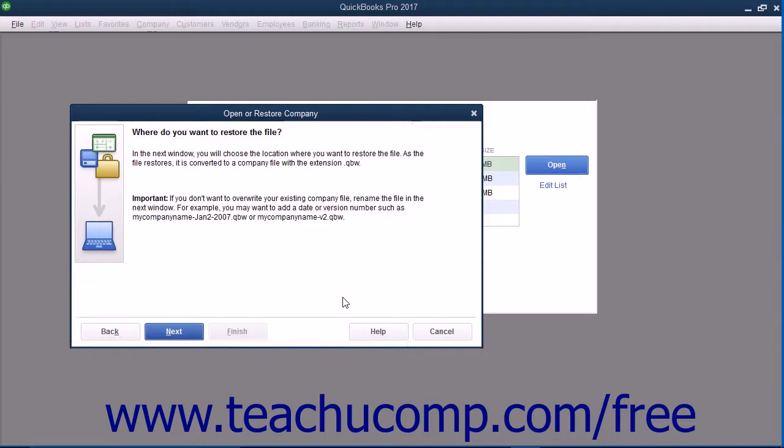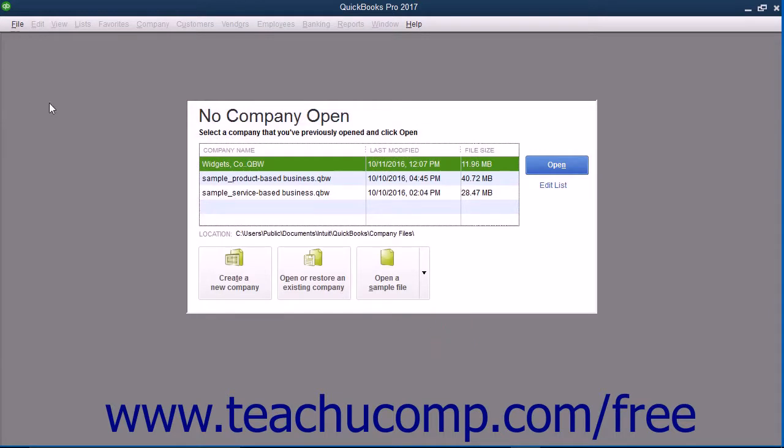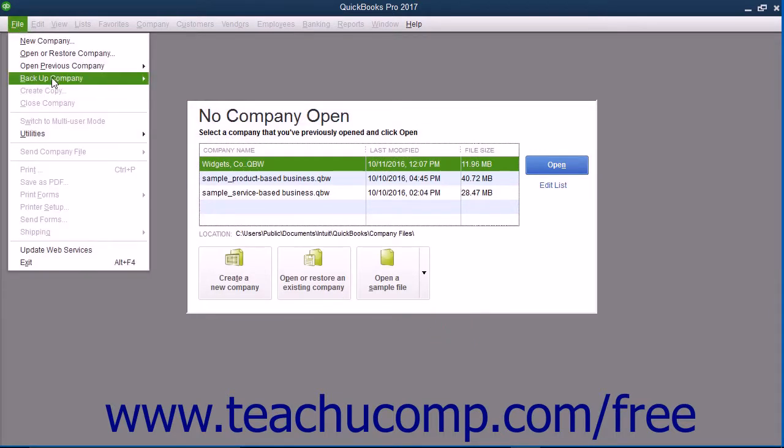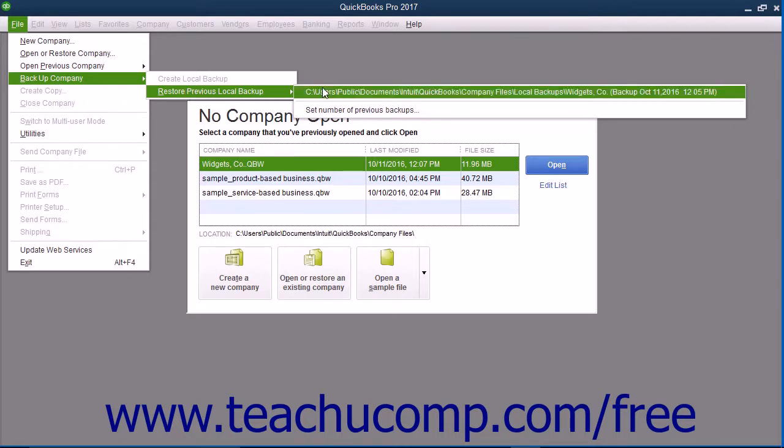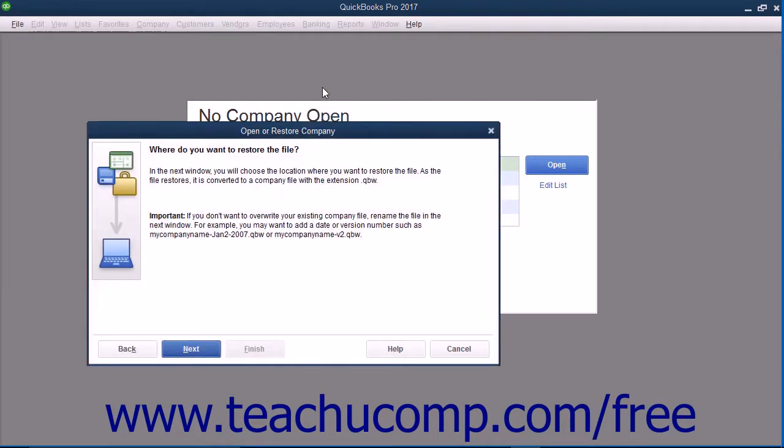The Open or Restore Company window will then display the Where do you want to restore this file screen. Note that you can also reach this screen in an alternate manner by simply choosing File, Backup Company, Restore Previous Local Backup from the menu bar and then selecting the name of the desired local backup file to use from the side menu of choices that appears. Using this method also allows you to choose a local backup copy for the restore procedure from the menu bar and then jump immediately to this screen within the Open or Restore Company window.